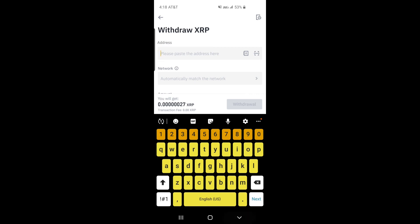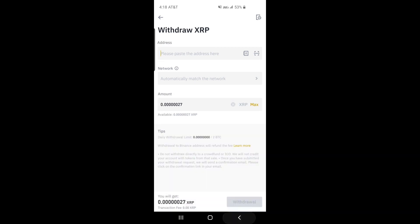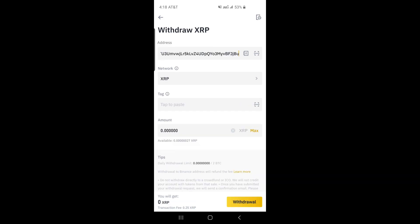Enter the XRP amount you want to withdraw. Always pick the native XRP network over Binance Smart Chain or BEP32 networks, as most other wallets do not support those. Then click Withdrawal.